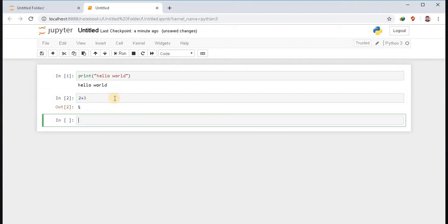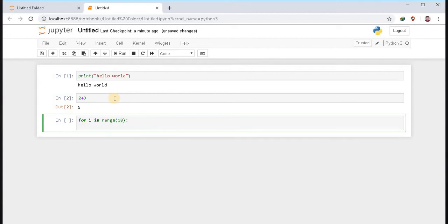You can also run block of code in Jupyter Notebook. Now I am going to print hello world for 10 times. For I in range 10, print hello world.